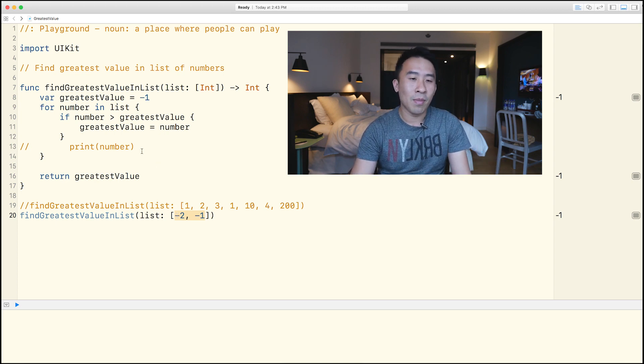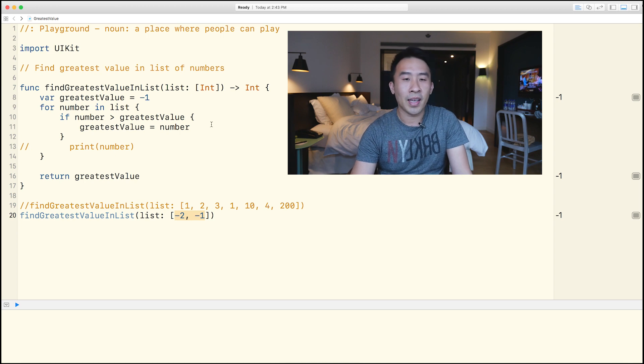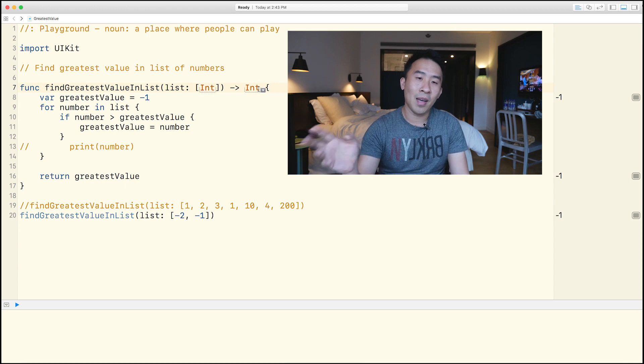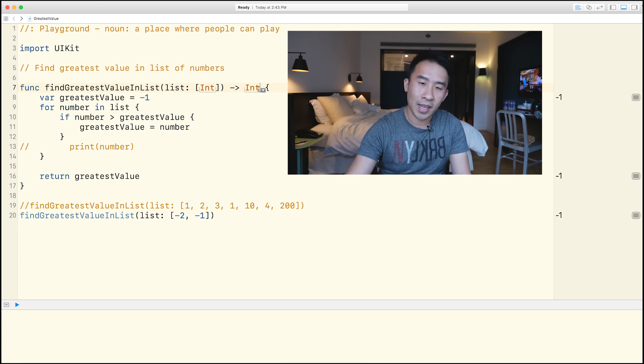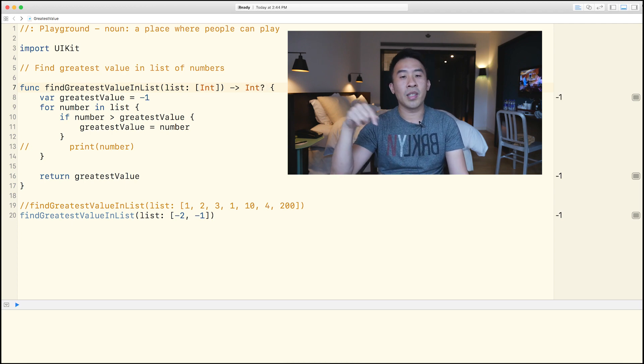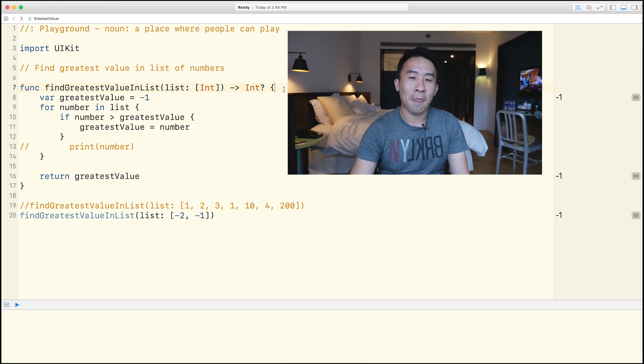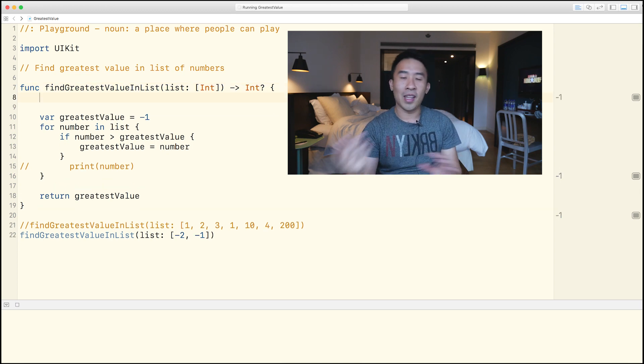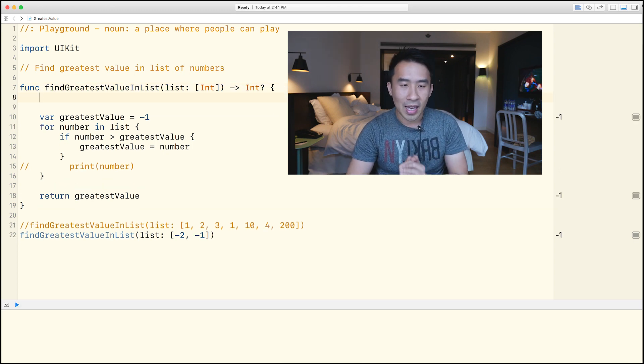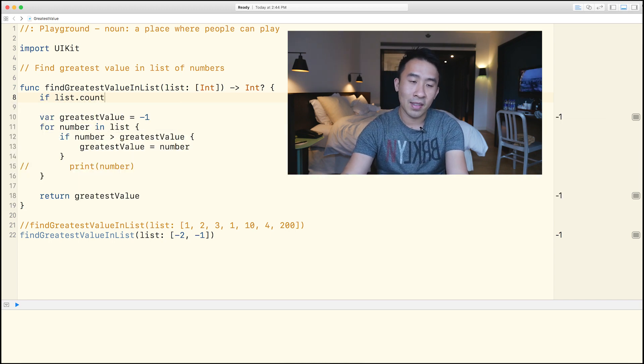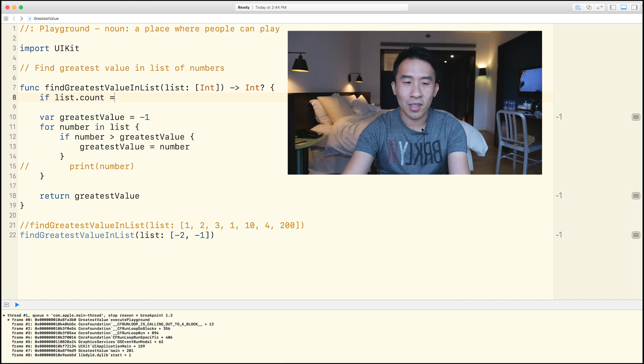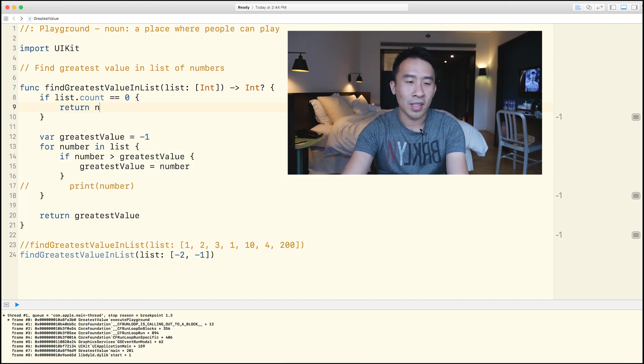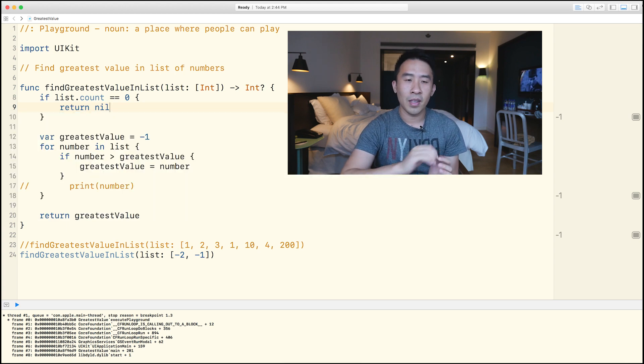So how do we modify our functions so that we can use an optional? Well, this is very simple. If we just go up to the very top of the function name signature, and for the return value, let's just use a question mark, which means we can return an optional now. So how do we deal with this function now that we have an optional? Well, I'm just going to say, if my list.count, if the count is equal to zero, like that, I'm just going to return a nil.